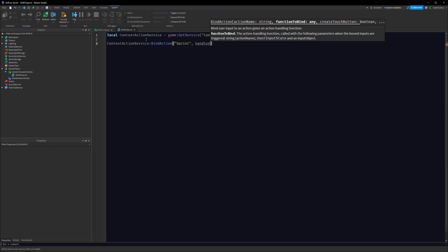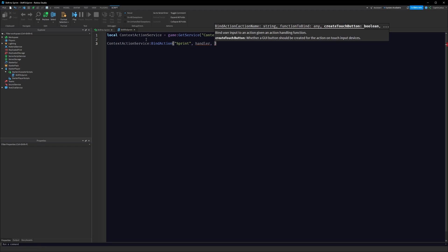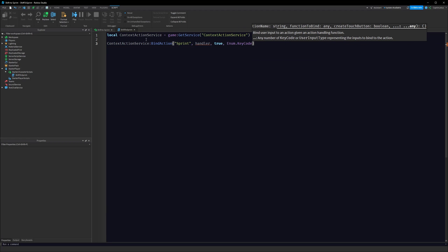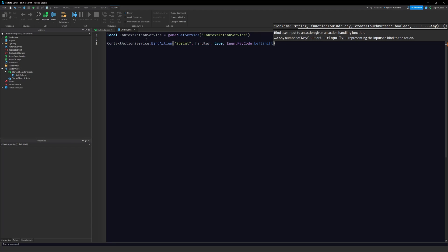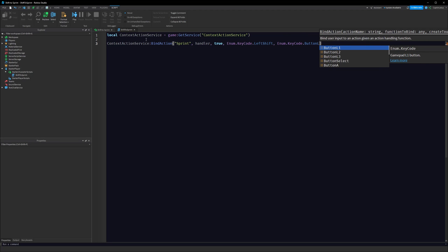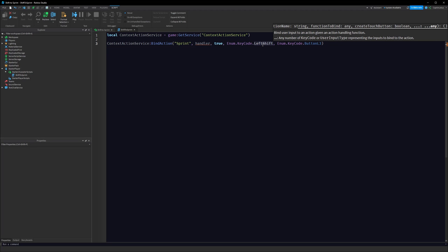The next parameter is whether we want a button to show up on phones — we do, so that's true. The rest of the parameters are the key bindings. We want shift, so Enum.KeyCode.LeftShift, and for console devices like an Xbox controller we want the left thumbstick, which is the L3 button: Enum.KeyCode.ButtonL3. This sets up our sprint for phone users, keyboard users with left shift, and Xbox with ButtonL3.